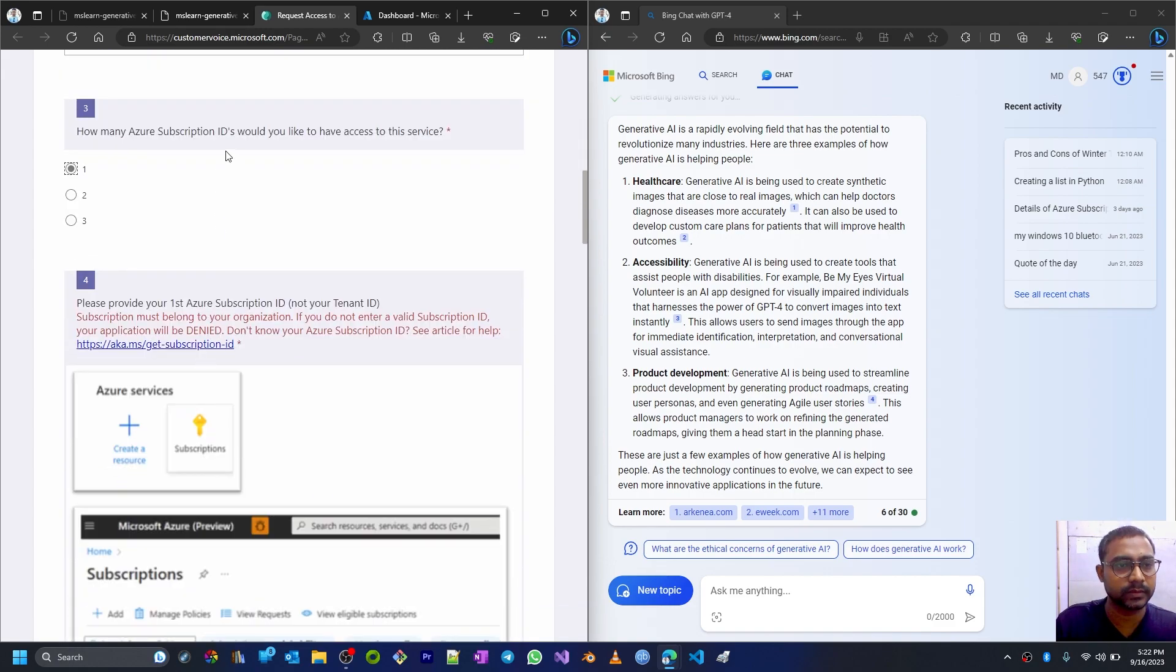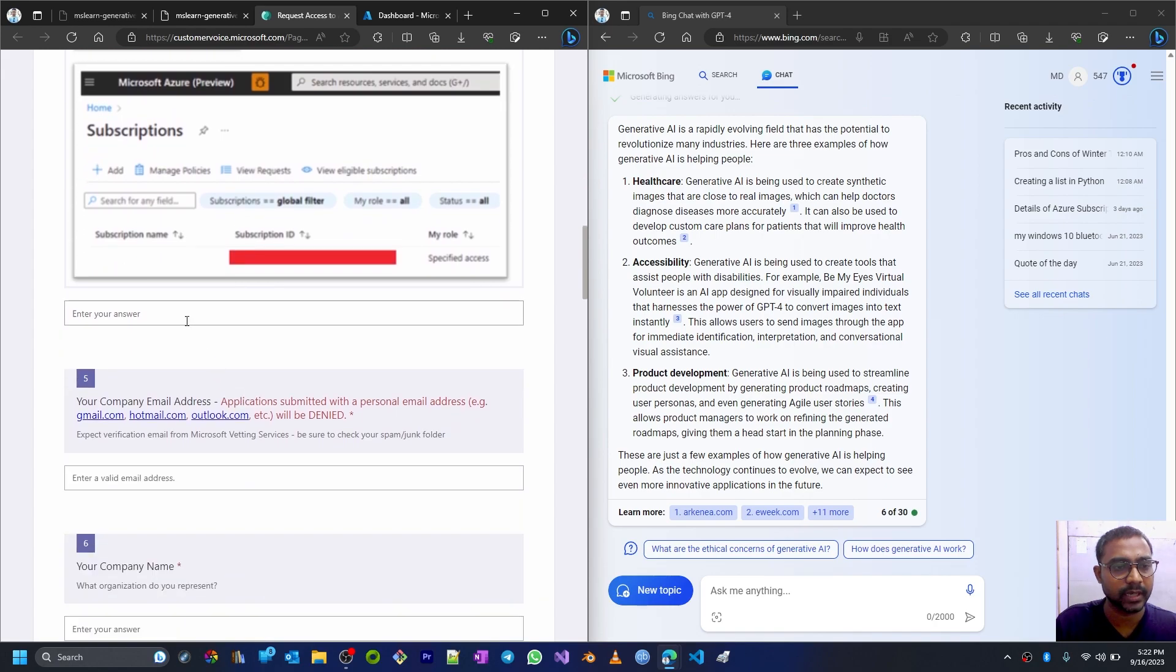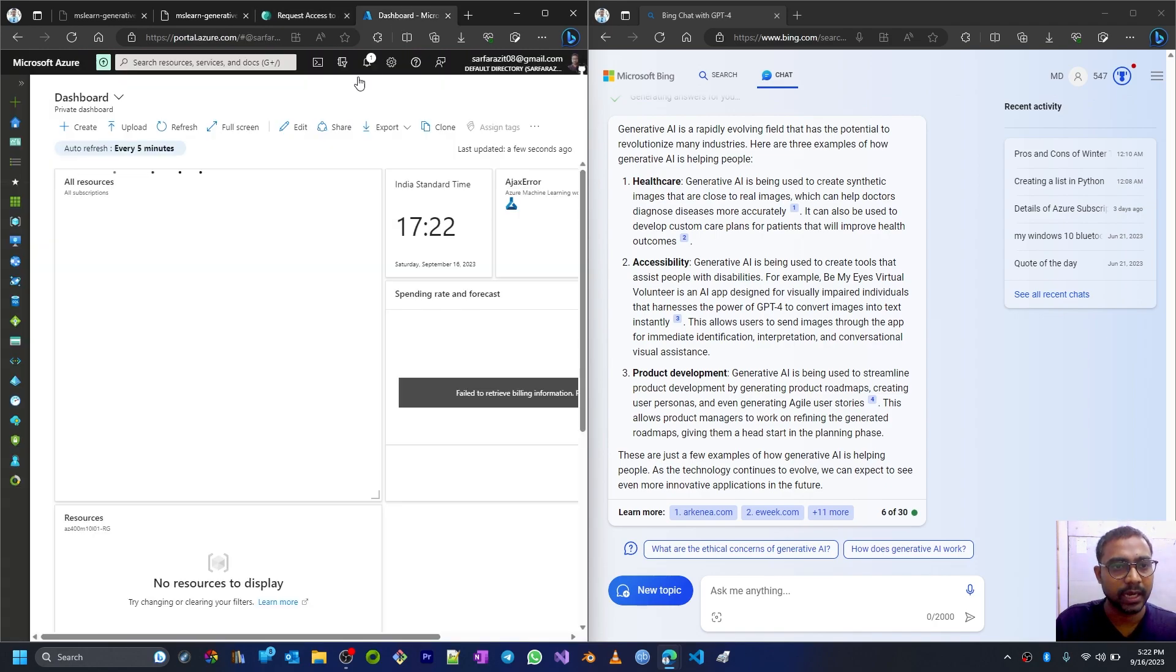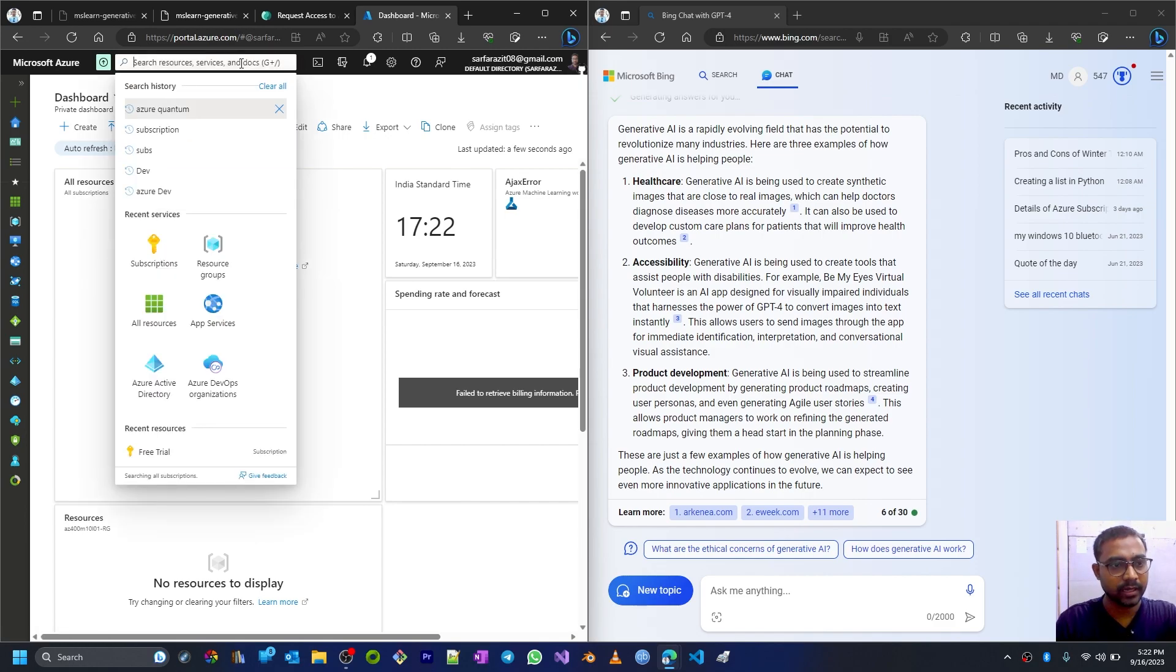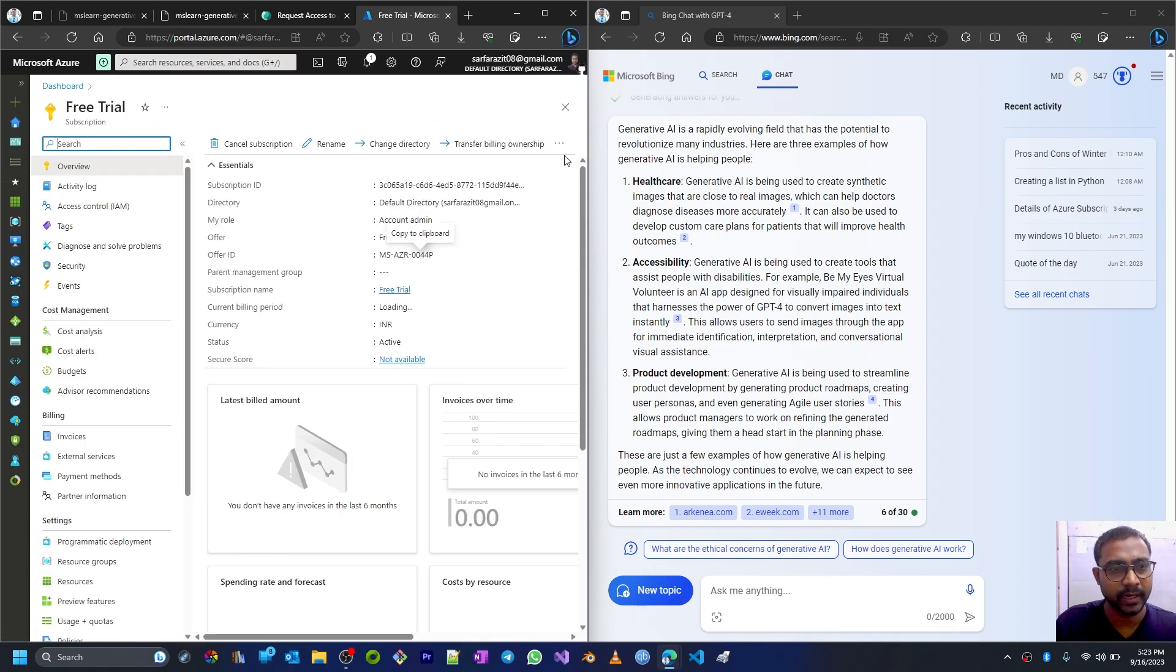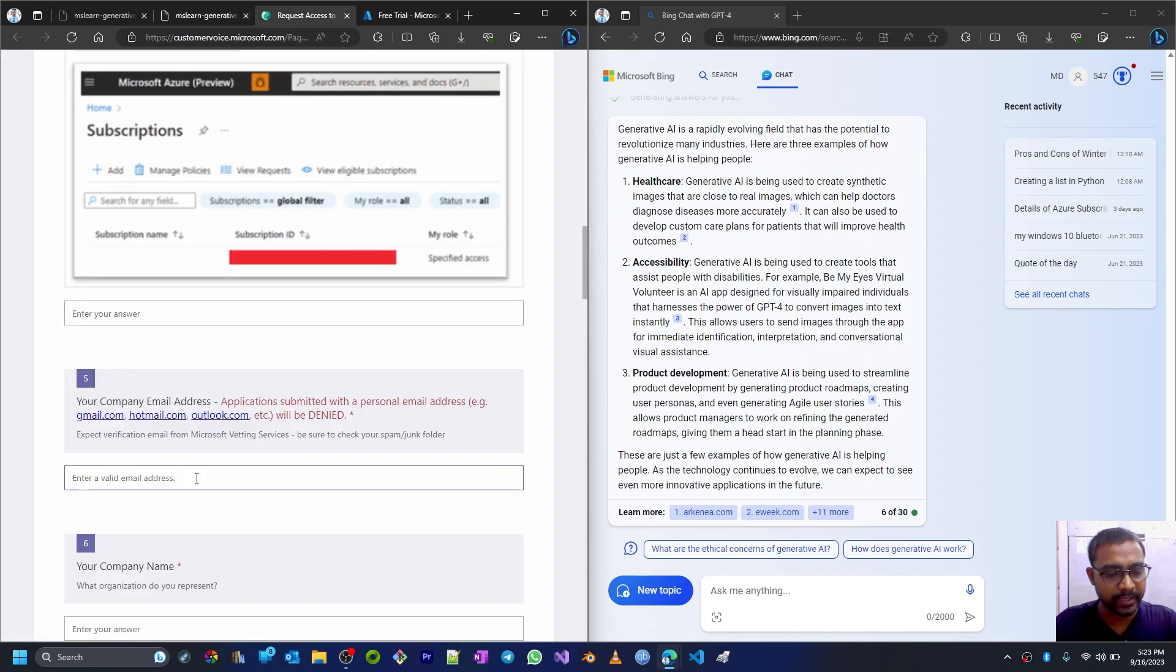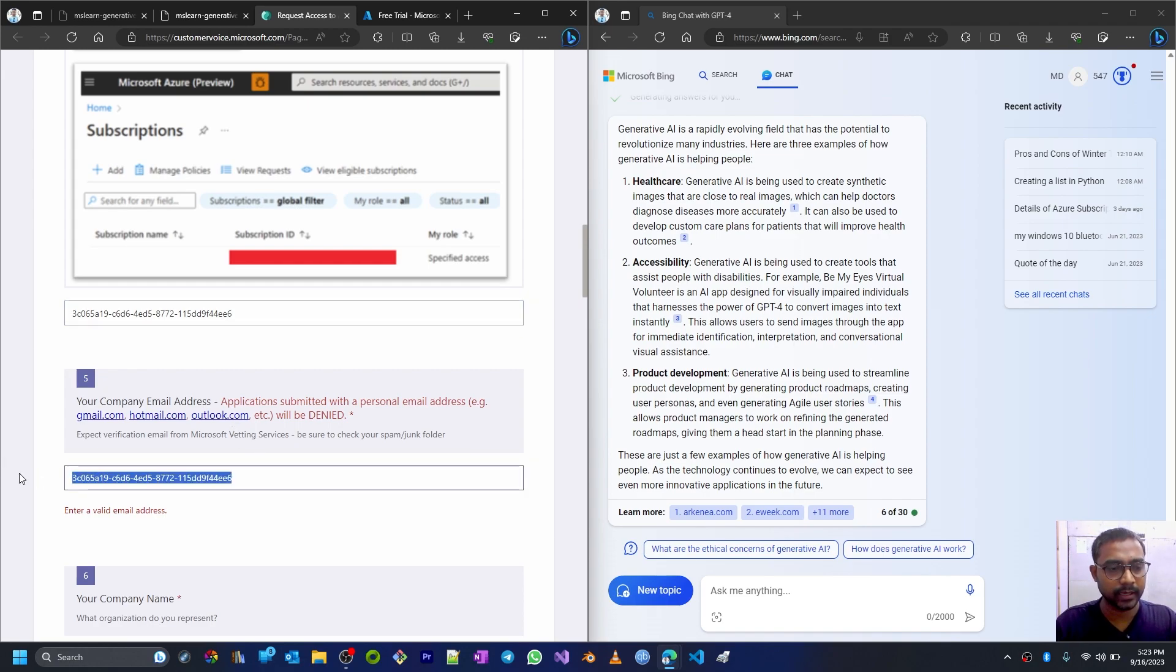I'll just put one Azure subscription. I'll give the subscription ID. I'll go to my dashboard. Search for subscriptions. For the trial subscription, take the subscription ID. I'll copy this and paste it here. Then email ID.